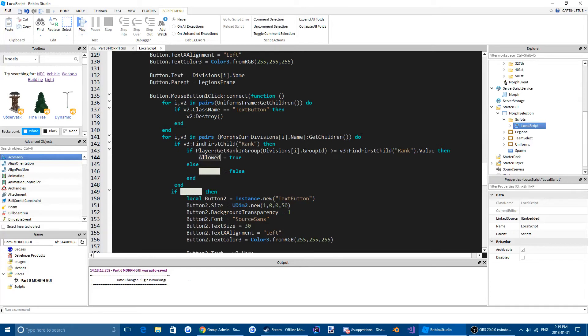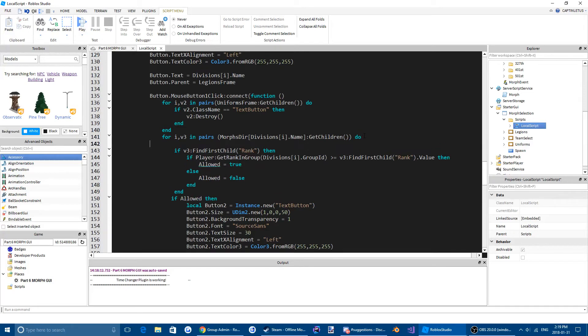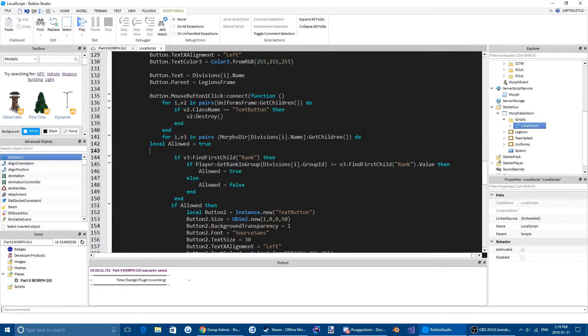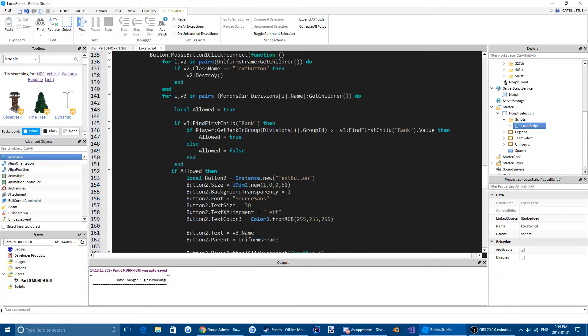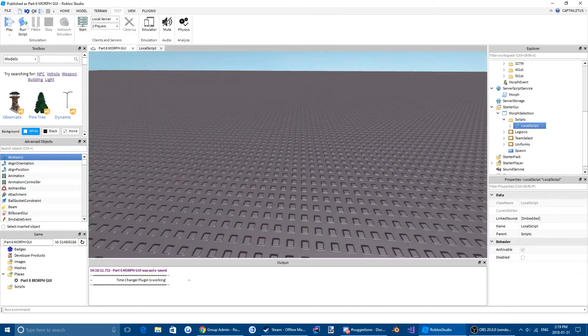And then up here we're going to do local allowed equals true. Yeah, so we're going to do that. Okay, now it should work.